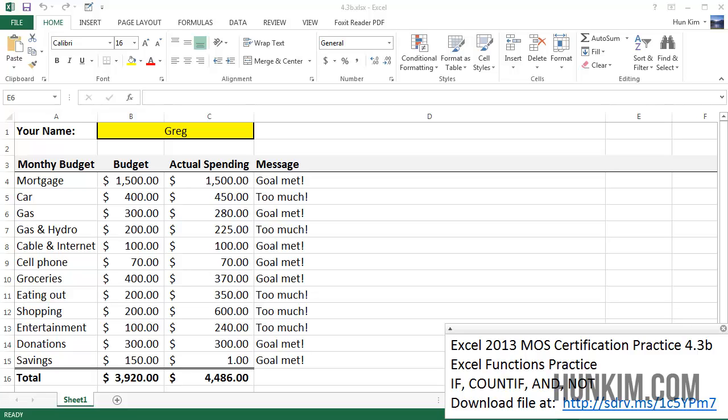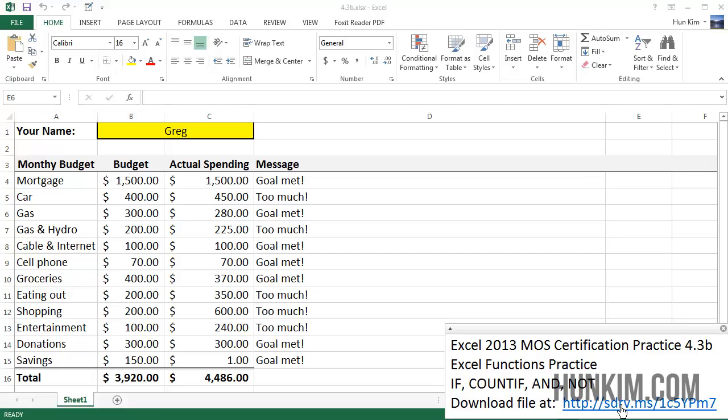Let's continue preparing for this Excel 2013 MOS certification. We're practicing 4.3B and focusing on Excel functions IF, COUNTIF, and NOT. You can download this file at sdrv.ms/1C5YPM7.